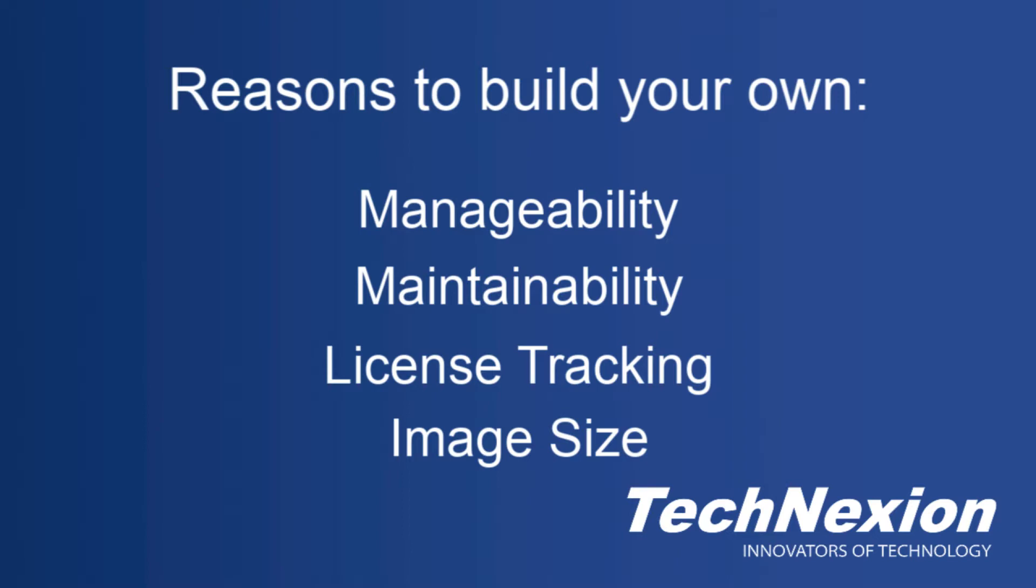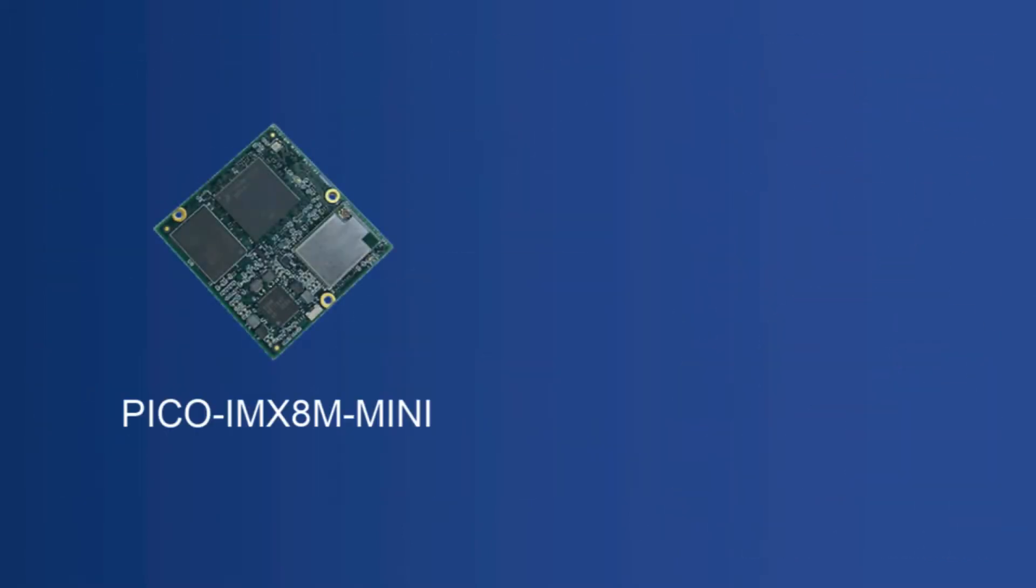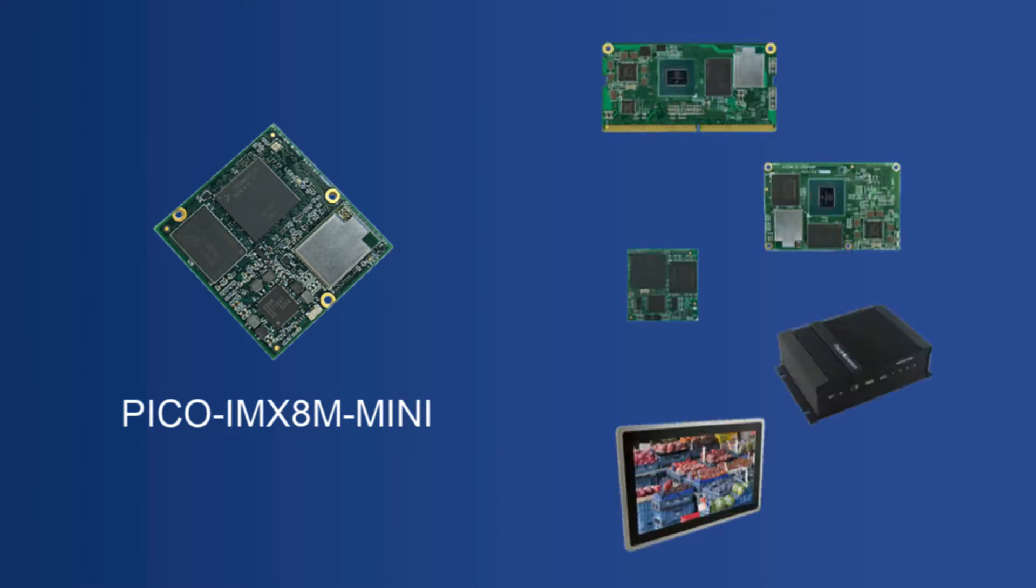In this video I'm going to be taking you through the process to build the distribution for the Pico IMX8M Mini using Yocto, but this is equally applicable to any board for which we have support in our Yocto metadata layers such as EDM, Axon, XOR, Flex or any of our panel and embedded computer products.